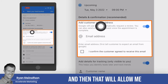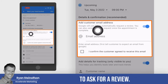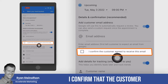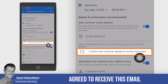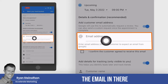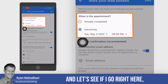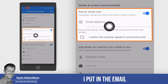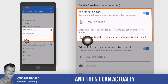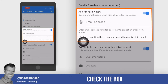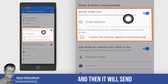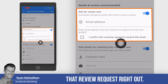That will allow me to ask for a review. I confirm that the customer agreed to receive this email. So if I put the email in there and tap ask for a review right now, I can check the box that they have agreed to receive the email, and then it will send that review request right out.